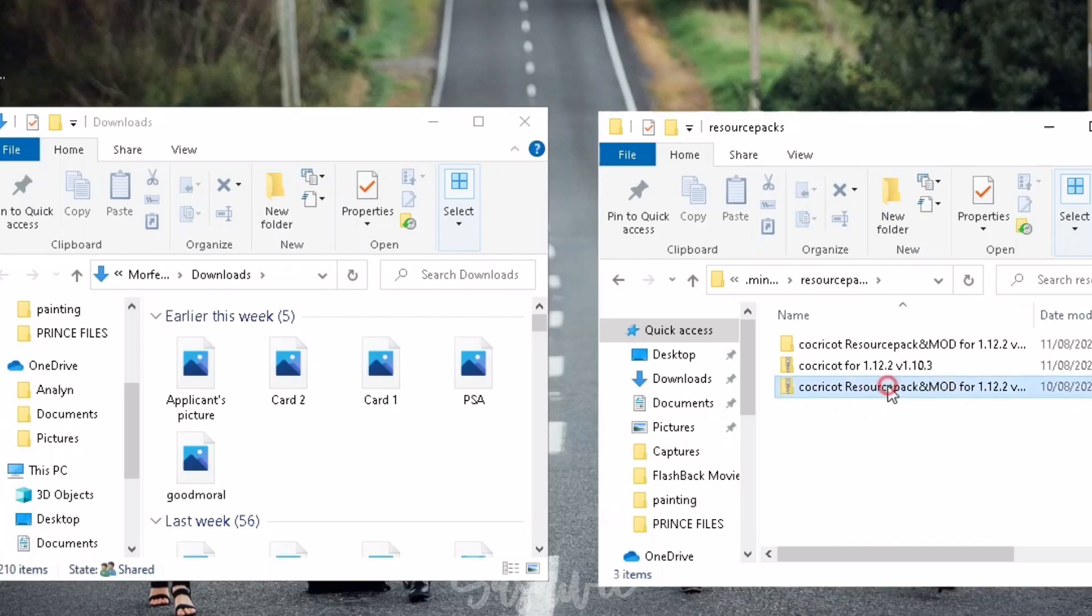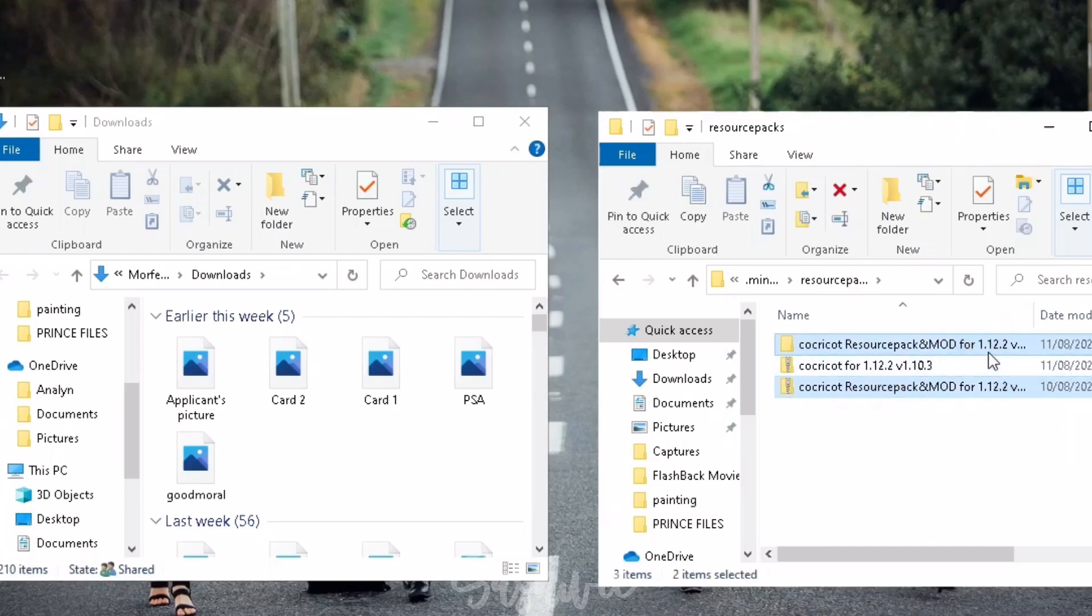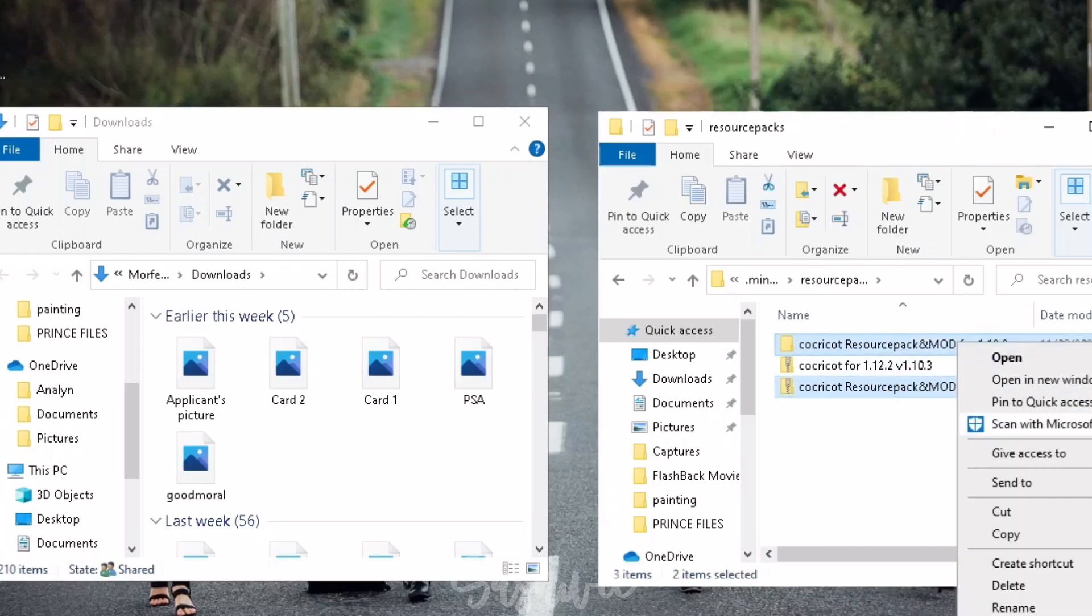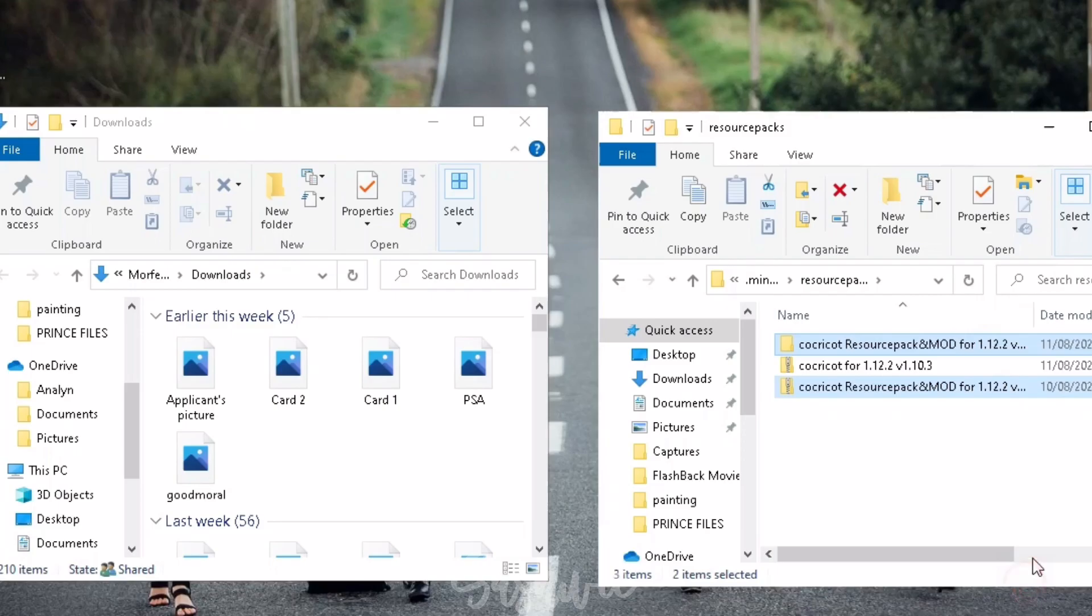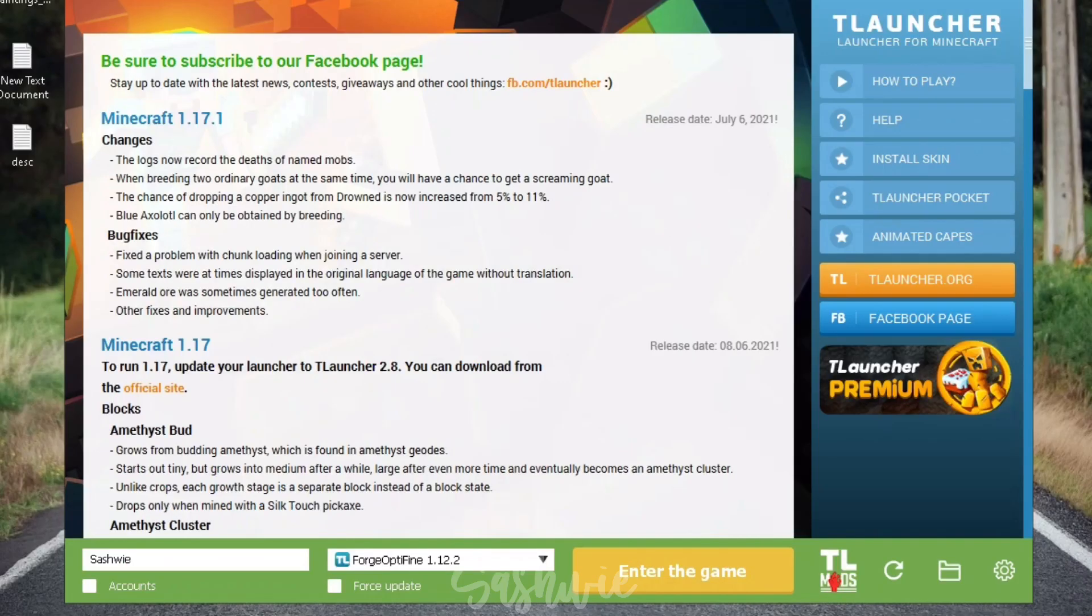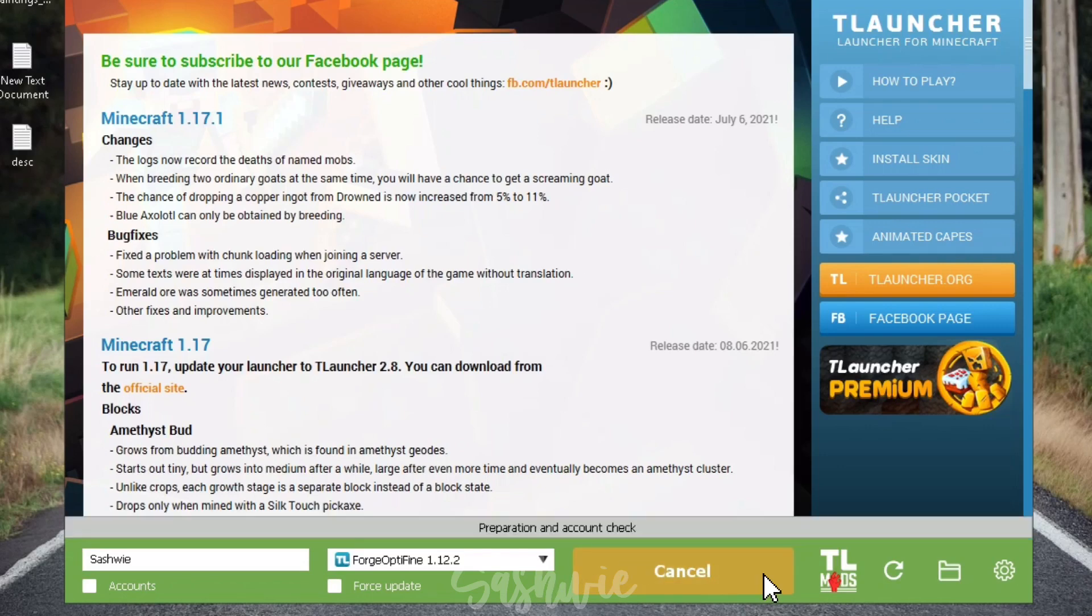Let's just go back to the resourcepacks folder and delete the two folders because we don't need this. They're all installed. Let's now open our T-Launcher again. Make sure you're still selecting the right version. And let's now enter the game.